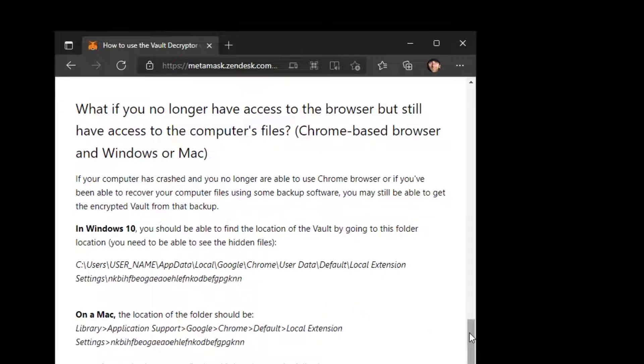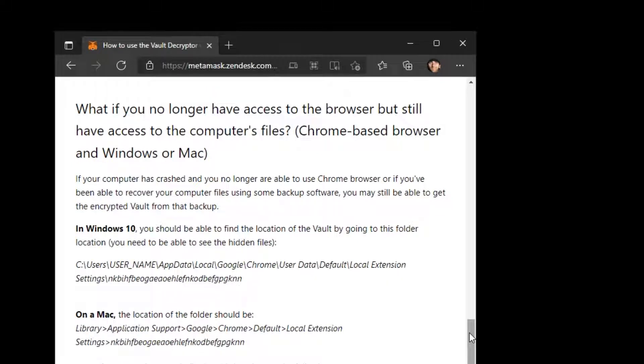In my case specifically, my Windows 10 crashed and I lost access to my Windows as well as my Chrome browser which was linked to my MetaMask wallet. And again, I did not have my recovery seed phrase.